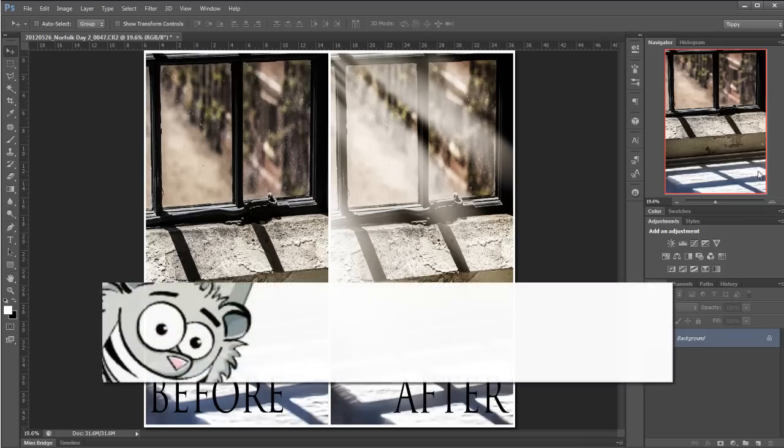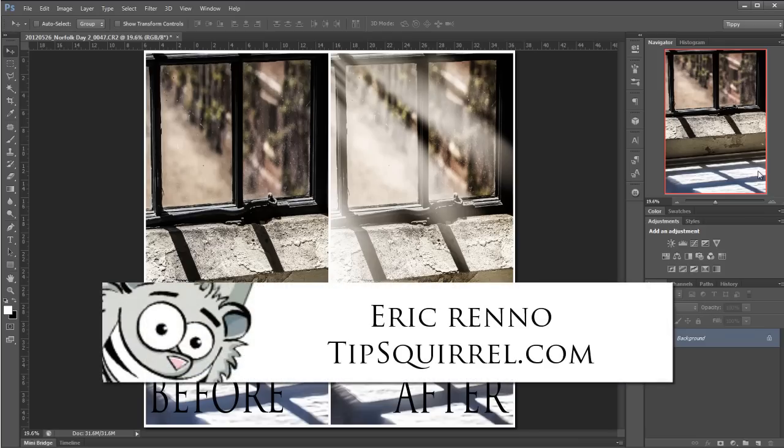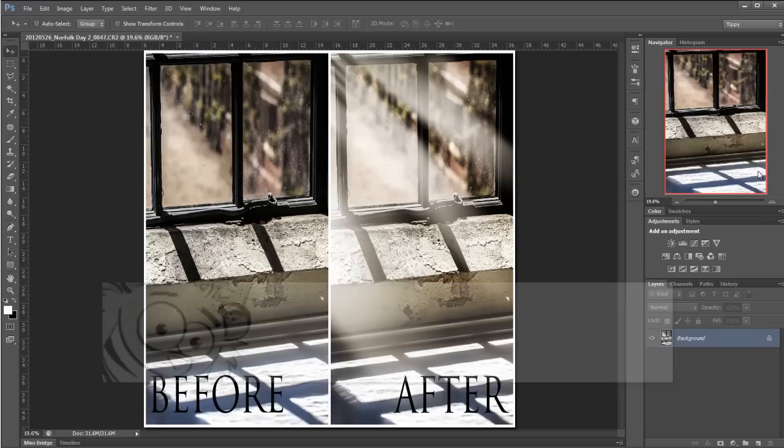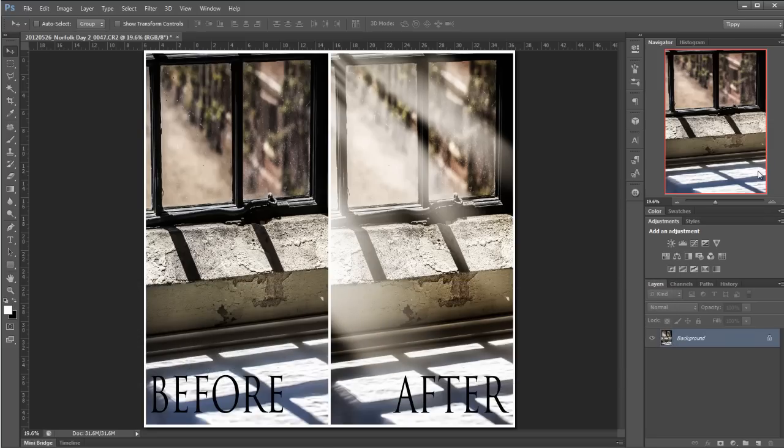Hello there, Eric Renaud here for tipsquirrel.com and in this video I'm going to be making a really easy sunburst and then give it some color. As always I'm looking to make this as easy as I can so I'll be utilizing a great new feature in Photoshop as well as some old favorites. So let's get going.